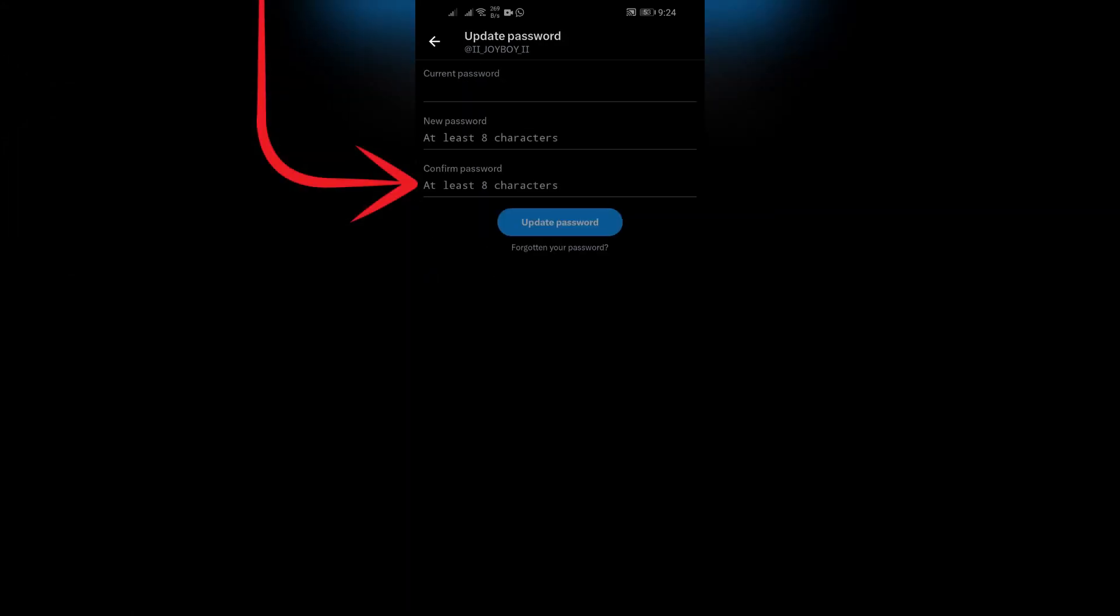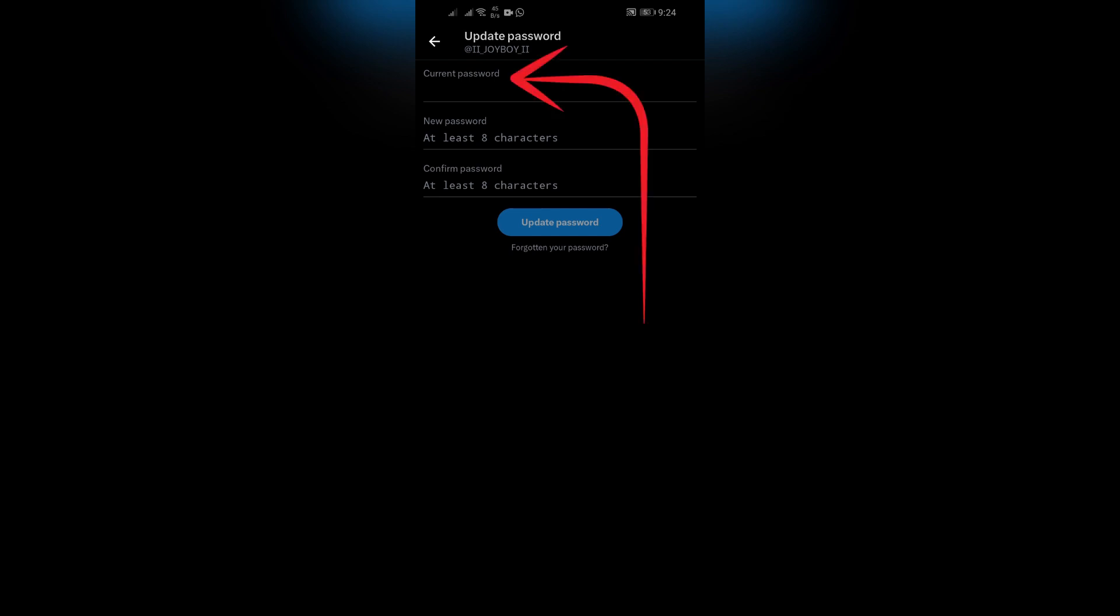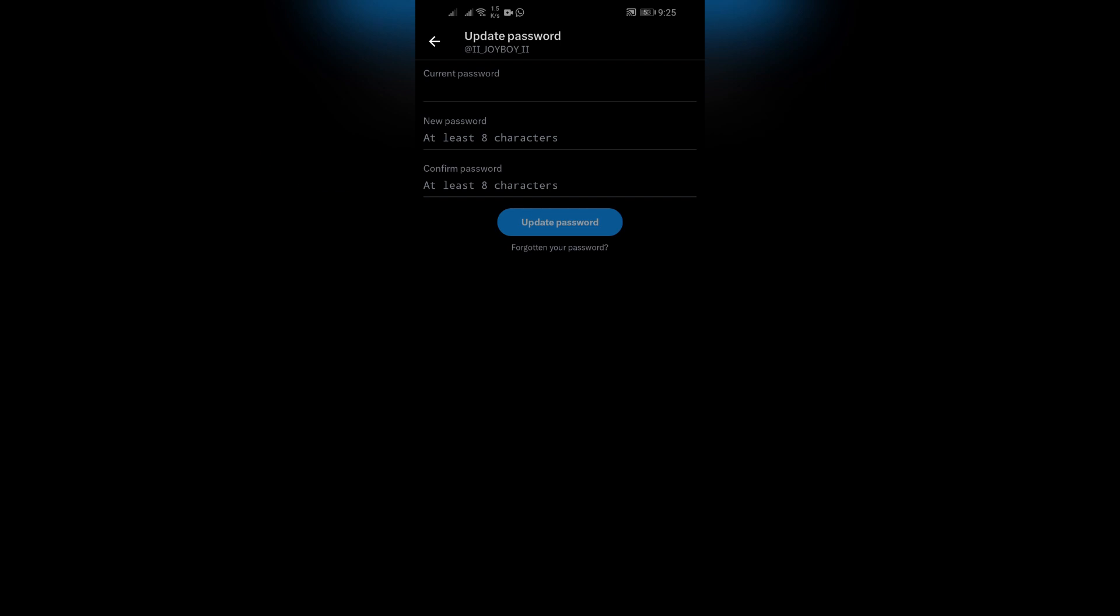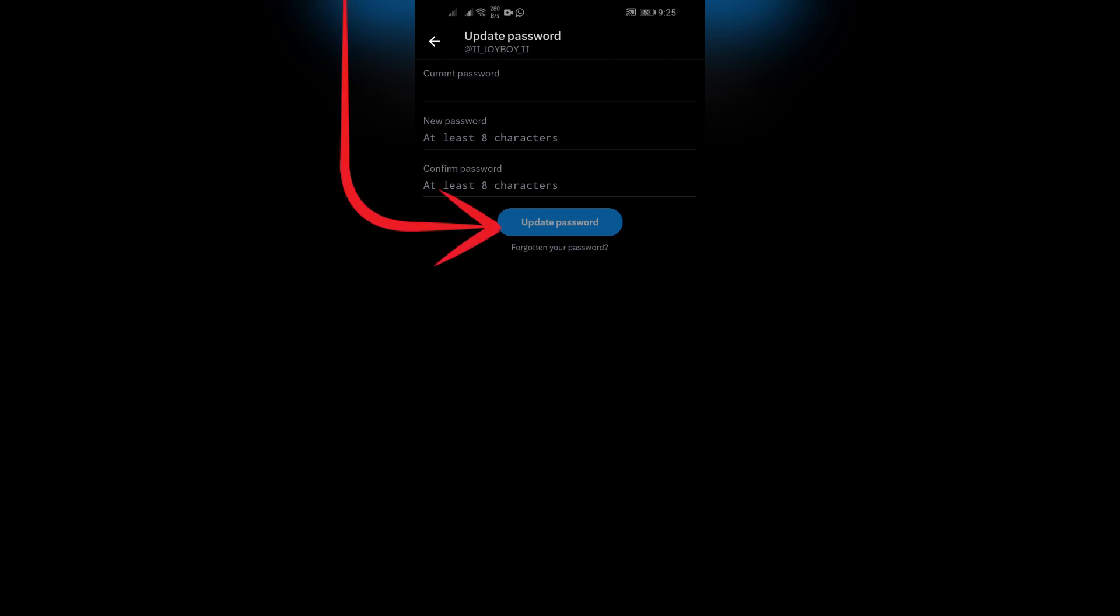Here you just simply have to enter your current password in the top box, and after that enter your new password in the second box and repeat the same password in the last box to confirm. But remember, your password must be longer than eight characters. After entering your new password, just simply click the Update Password button and your Twitter password will be changed.